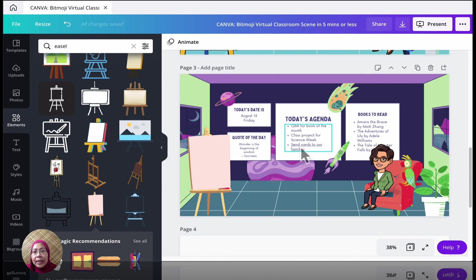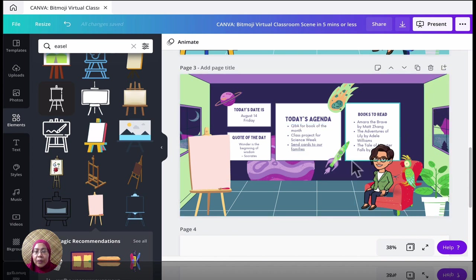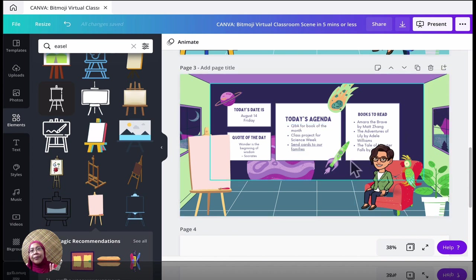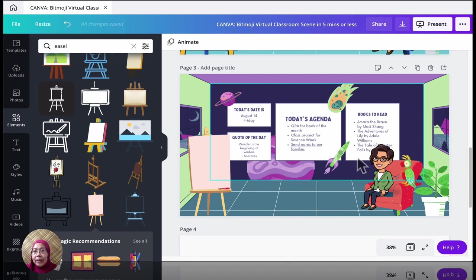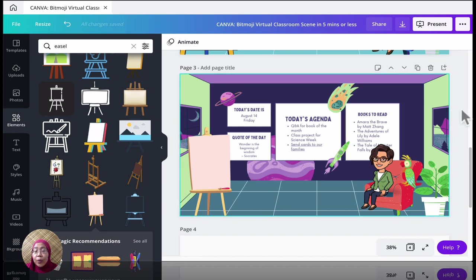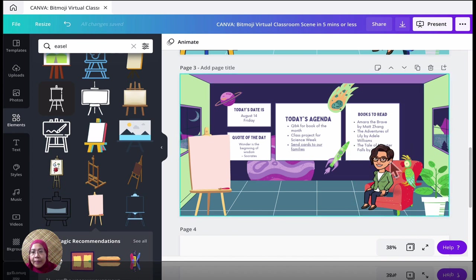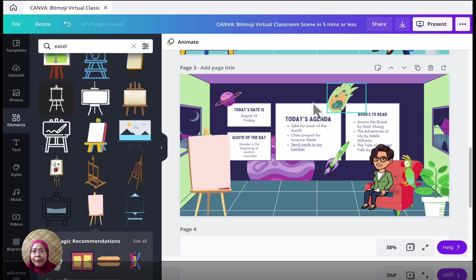So the ones with the underline is actually a link. And what they do when you actually share this virtual classroom scene with your students or co-worker, they can just simply click on the link and it will take them to the website or to the survey or questionnaire or quiz. So here, I'm pretty much done. You can customize this further if you want to.